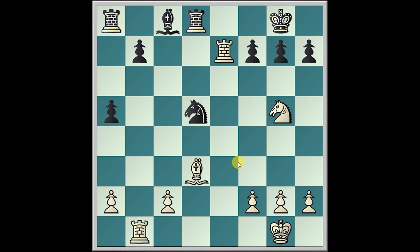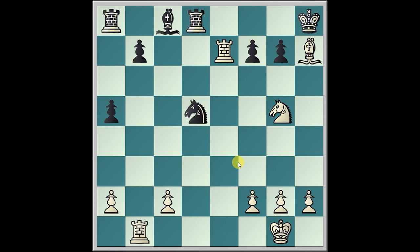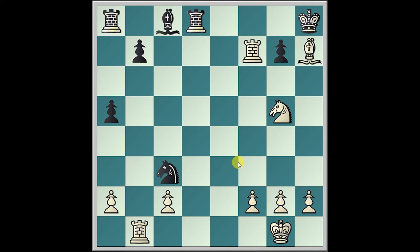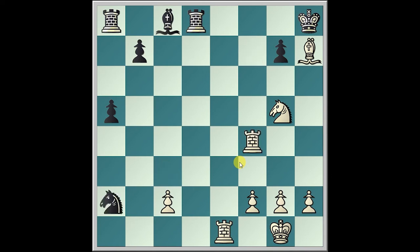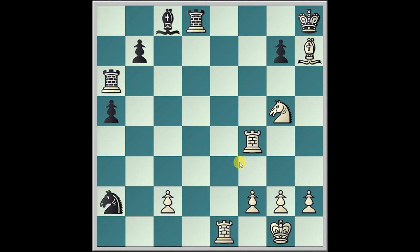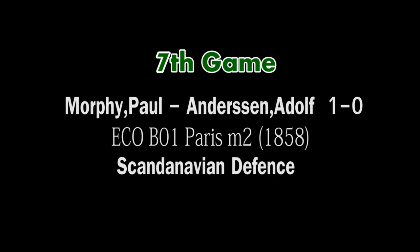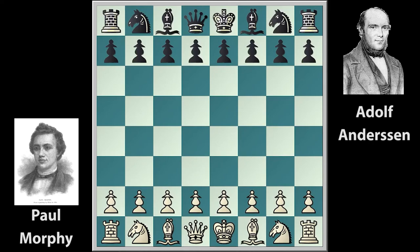Queen b4, Bishop c8, Rook fe1, a5, Queen e7, Queen takes e7, Rook takes, Knight d5, Bishop takes, Knight d6, King h8. Rook takes f7, Knight c3, Rook e1, Knight takes a2, Rook f4, Rook a6, Bishop d3, and Black resigns.